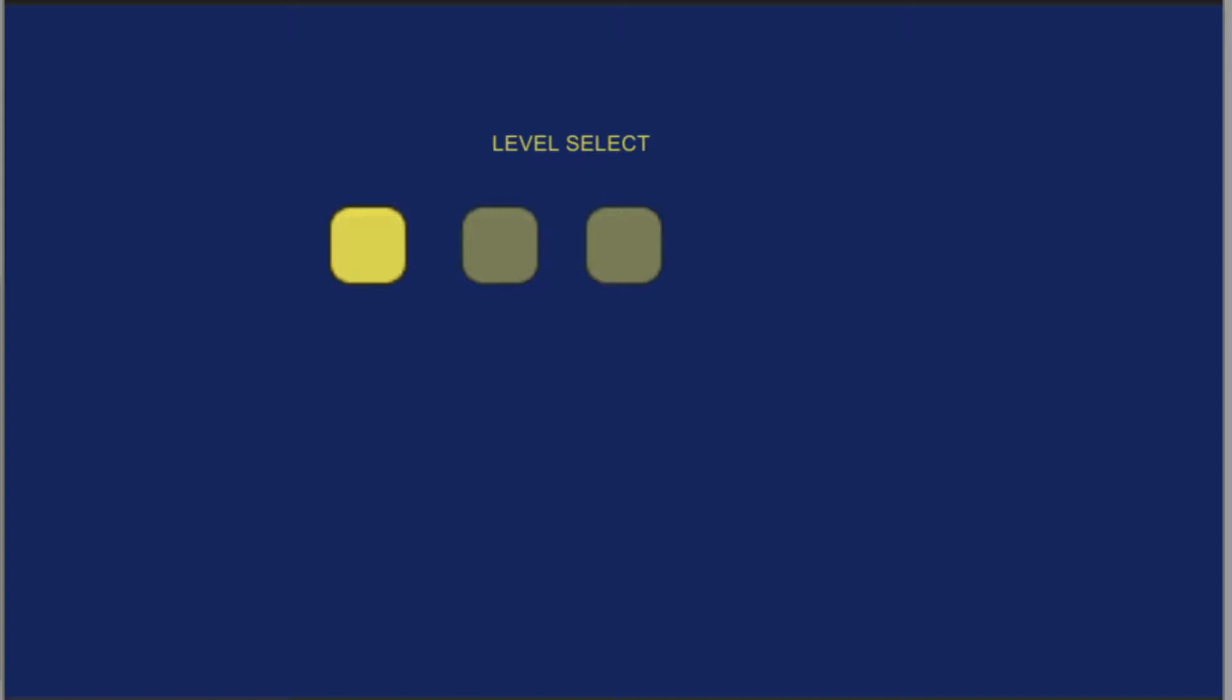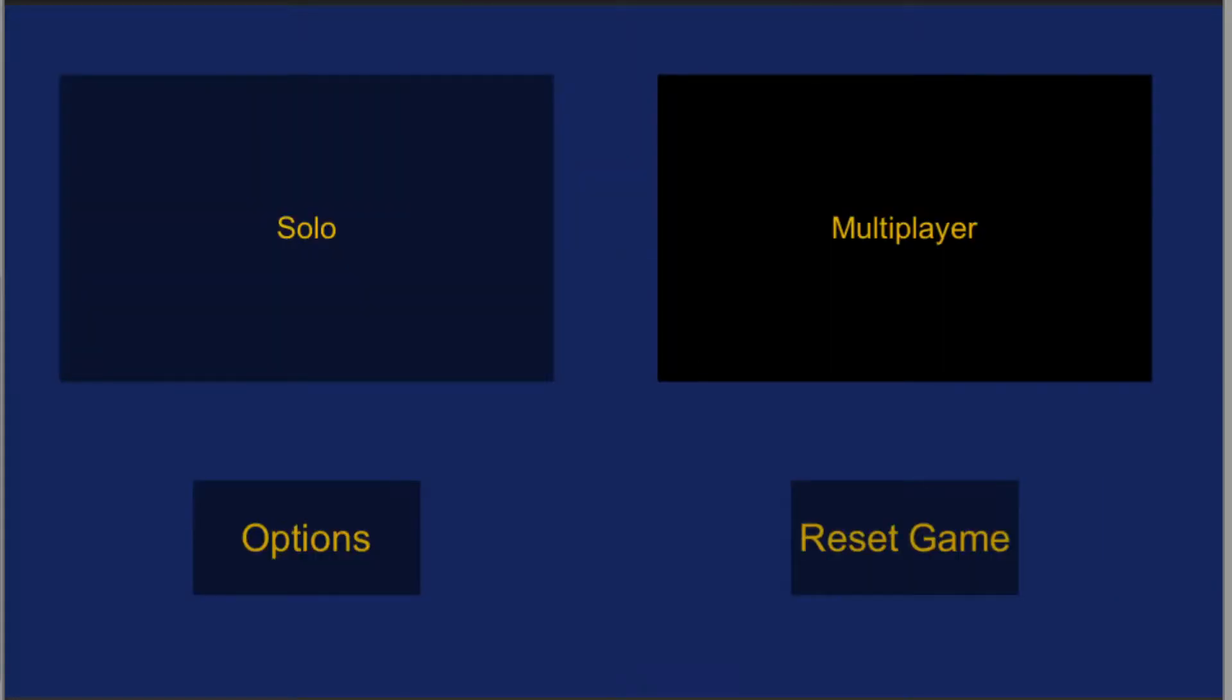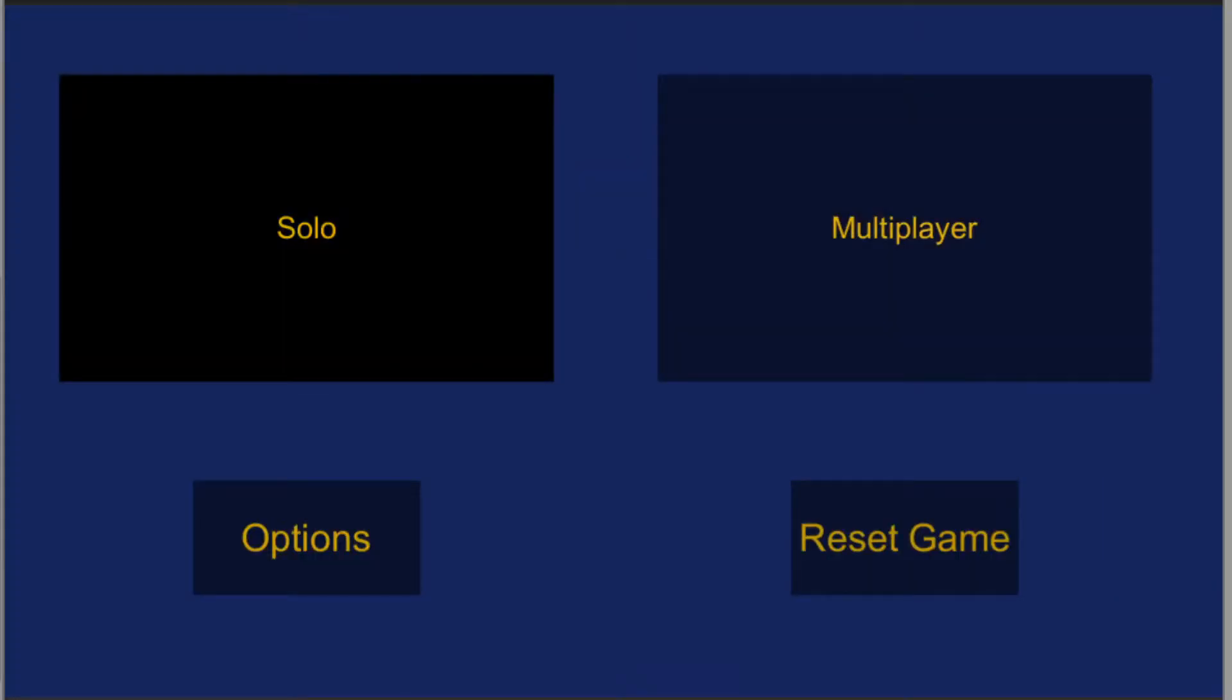I was really avoiding the level select screen because I didn't really know what it should look like. I couldn't really visualize it, and the rest of the menu screens all looked the same with this blue background.